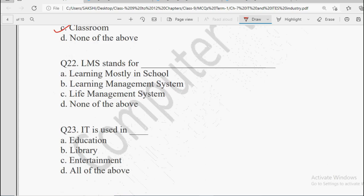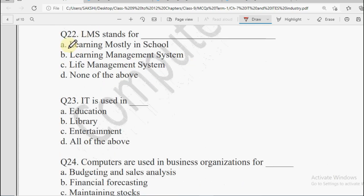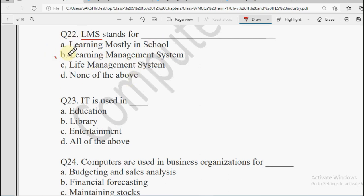Next question: LMS stands for — Learning Mostly in School, Learning Management Systems, Life Management System, or None of the Above. LMS ki full form hoti hai Learning Management System. Basically jab ICT ko schools ke andar integrate kiya jata hai, different softwares banae jate hain jo Learning Management System ke andar aate hain.